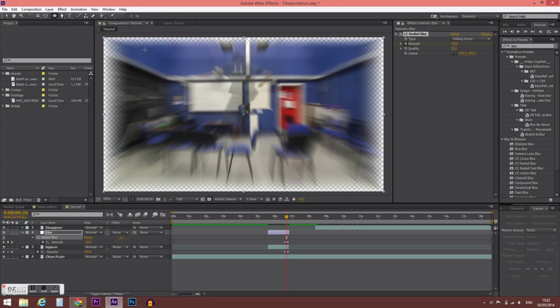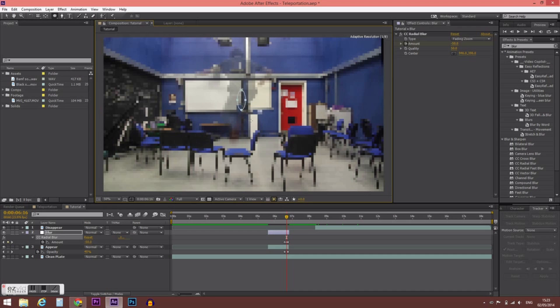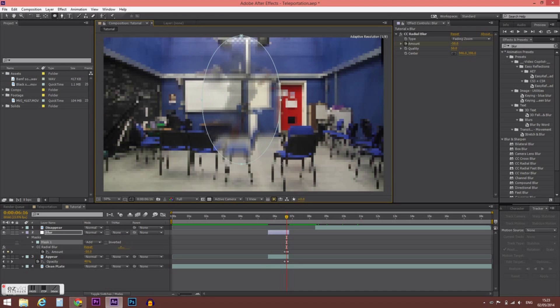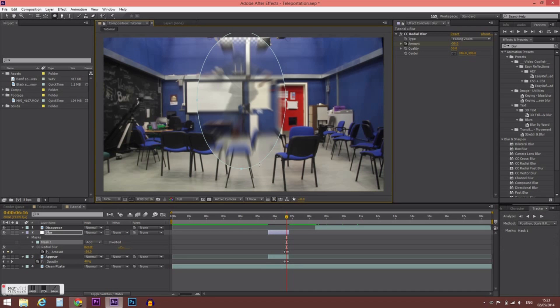We don't want to apply this blur to the whole footage, so we're going to use masks. You can draw the mask around as much as you want, but I'm going to use the Ellipse tool to demonstrate how it works.